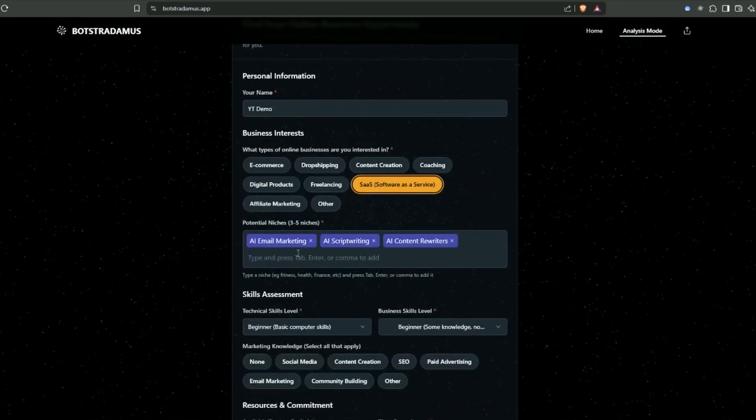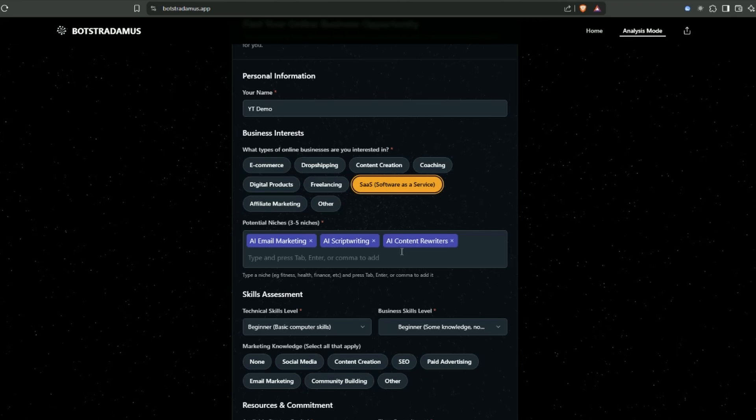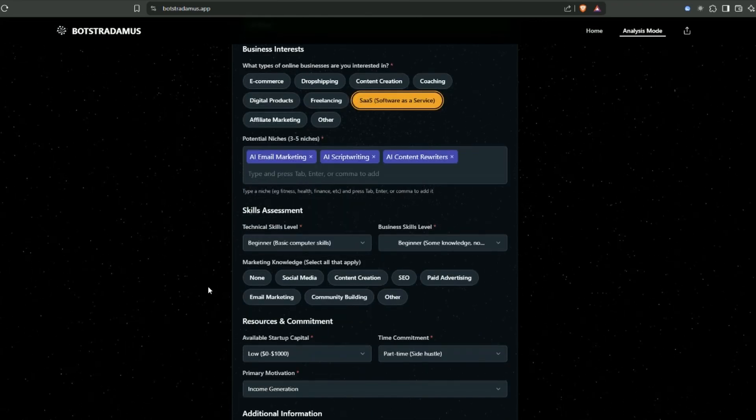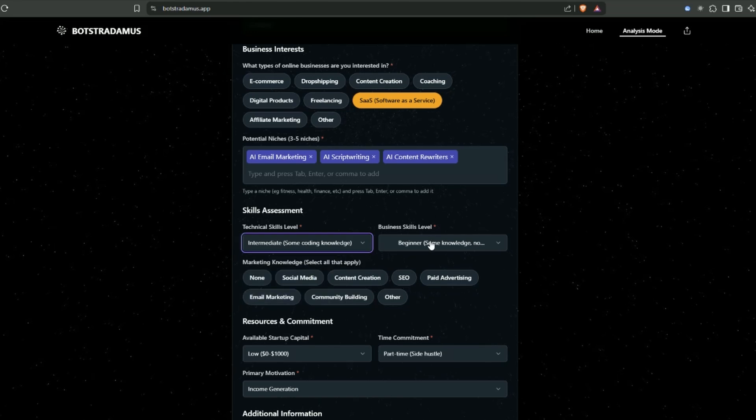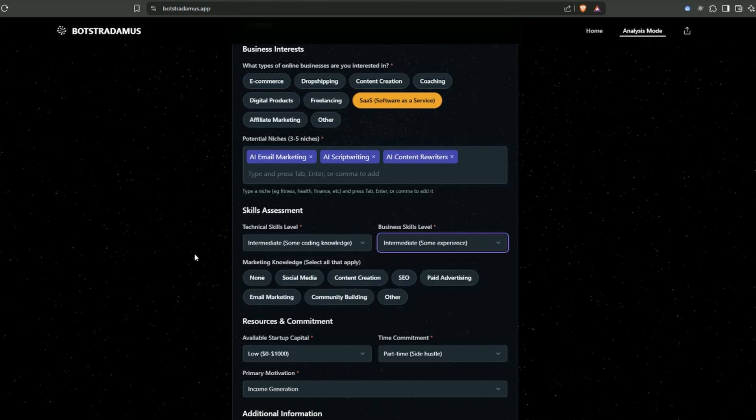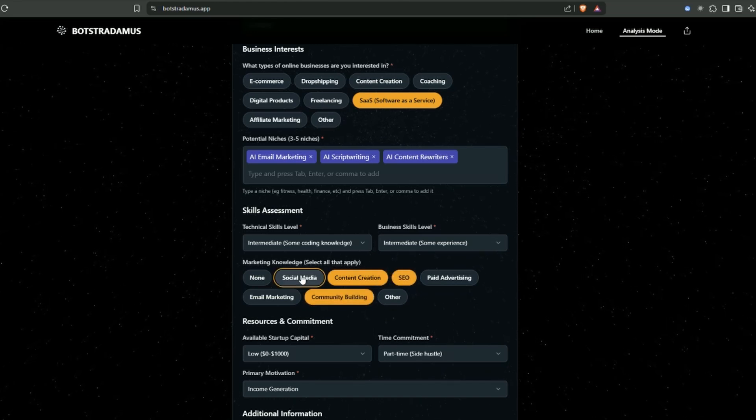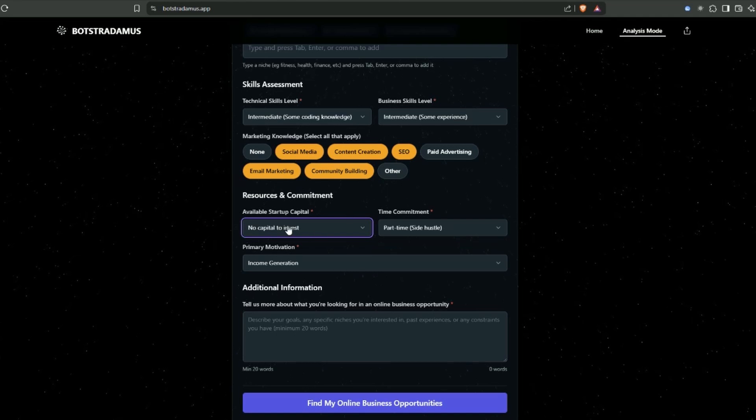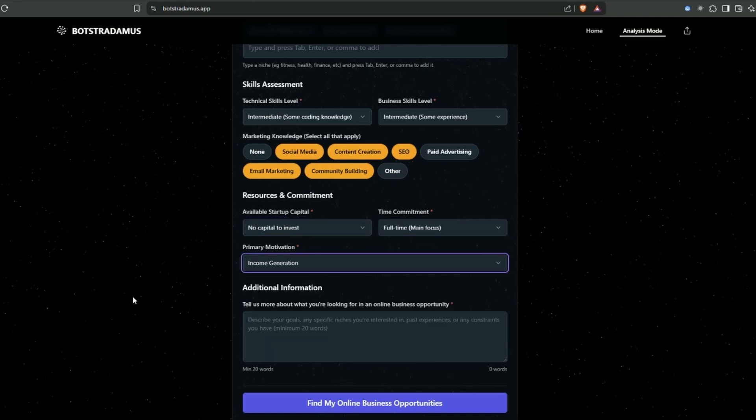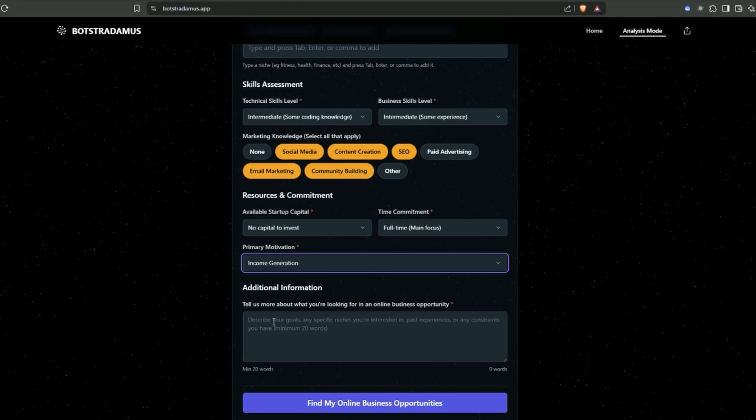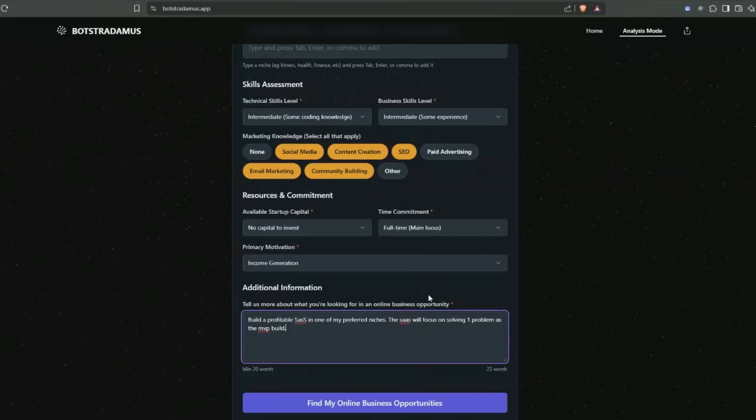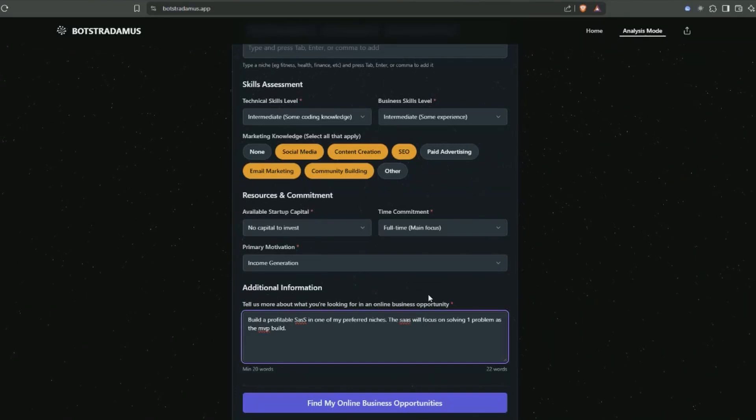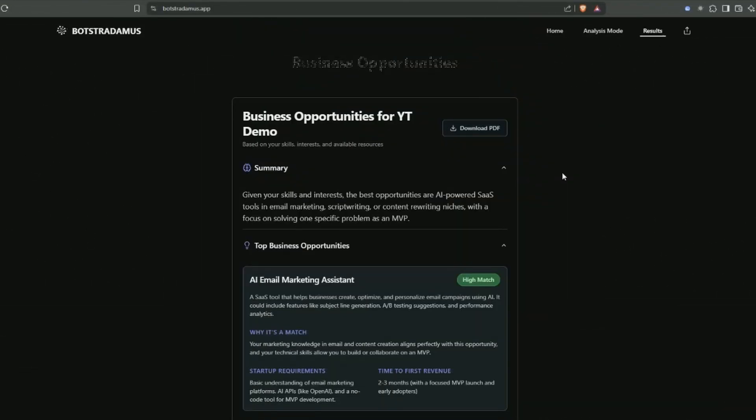What types of online business are you interested in? I'm interested in SaaS. Potential niches: AI email marketing, AI script writing, and AI content rewriters. Skills assessment: intermediate. I don't want to invest any capital. Primary motivation: income generation. I've put in here build a profitable SaaS in one of my preferred niches, focusing on solving one problem with an MVP build.